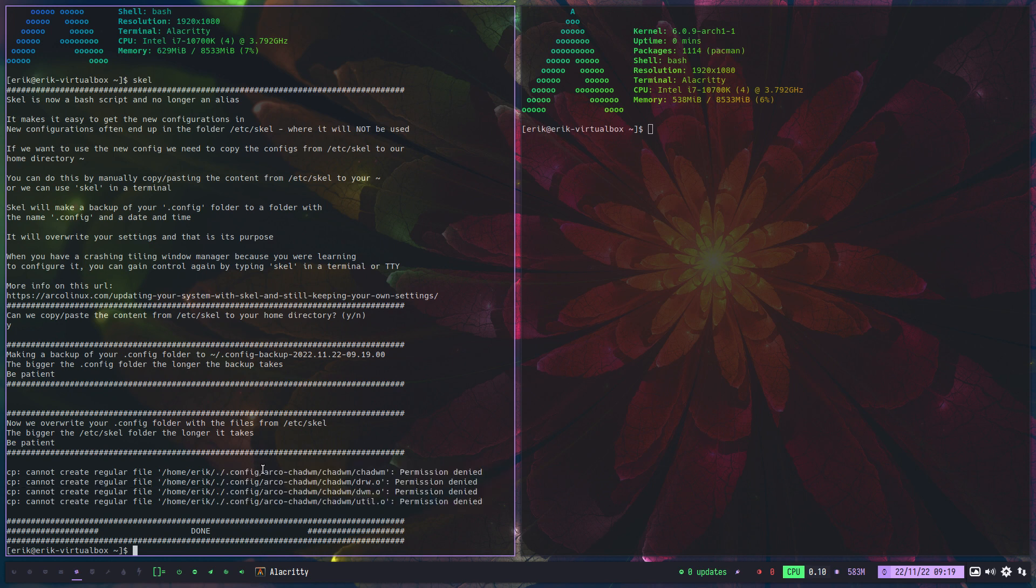But CHDWM is an application. It's a desktop, but it's an application. It's something different. It's like DWM, it's like Dusk.